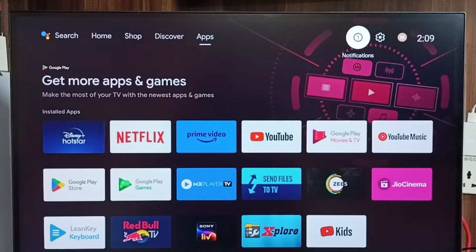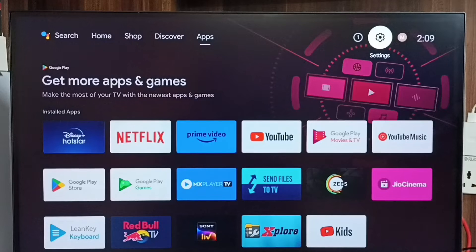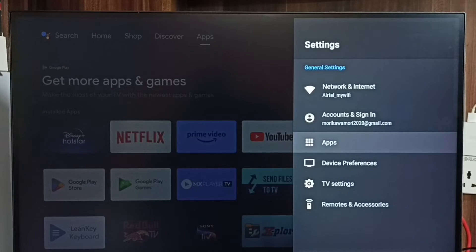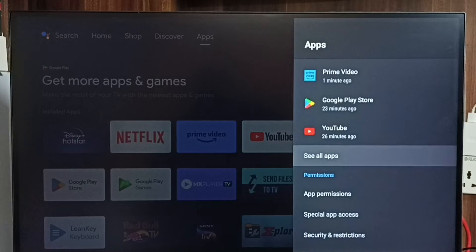Please like and share the video. Go to settings, select the settings icon from the top. Go to apps, then select 'See all apps'.